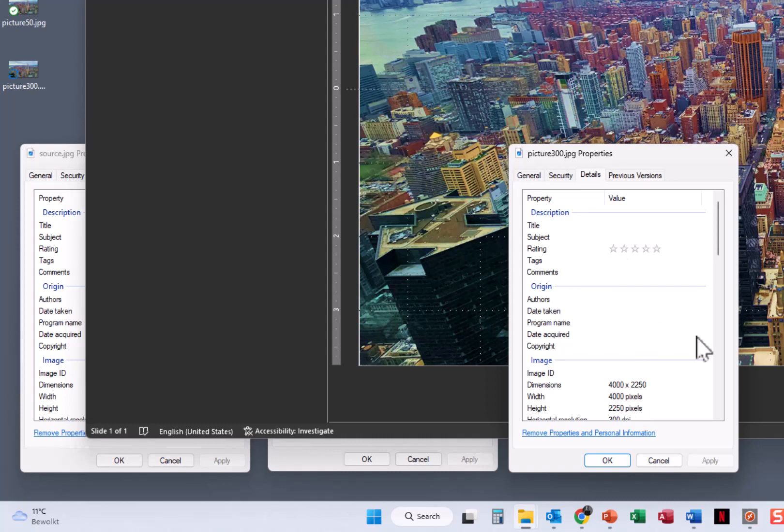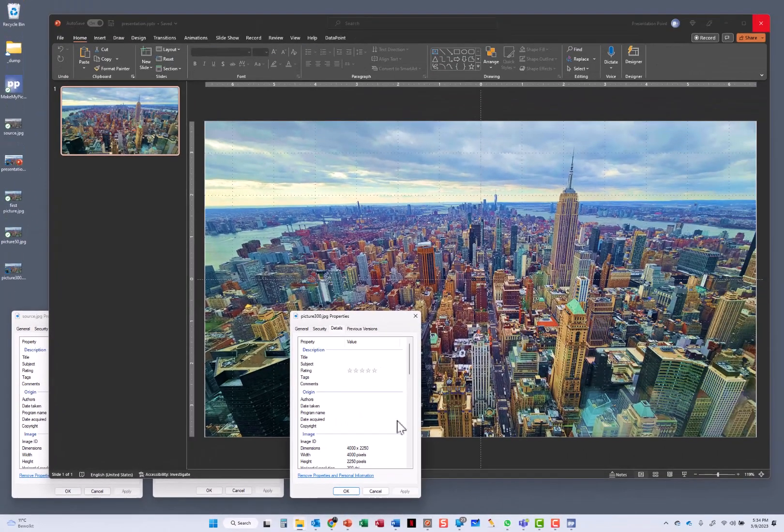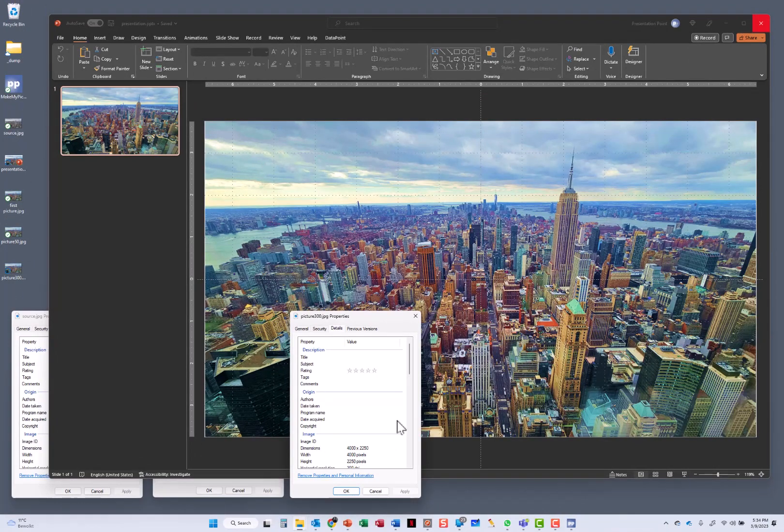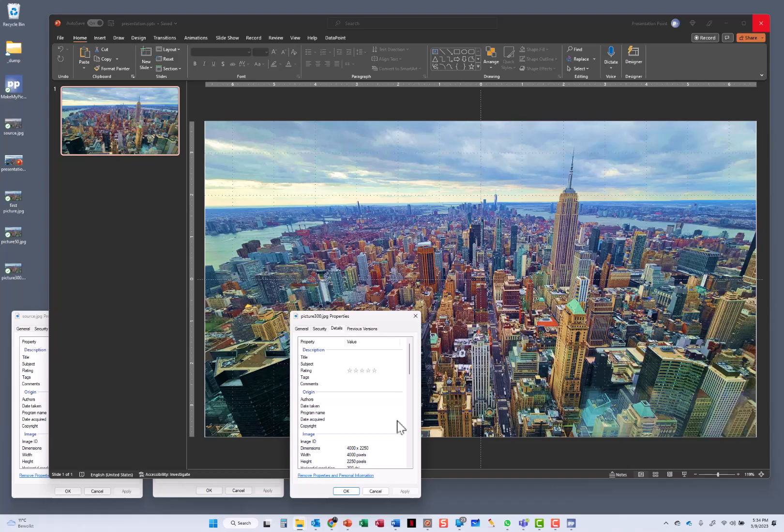This is really the best quality that you can get out of an exported image from PowerPoint. This is something that you can upload to a print service to get decent or high quality output on your t-shirt, your poster, whatever you are going to print on. More information, more tips and tricks at presentationpoint.com.